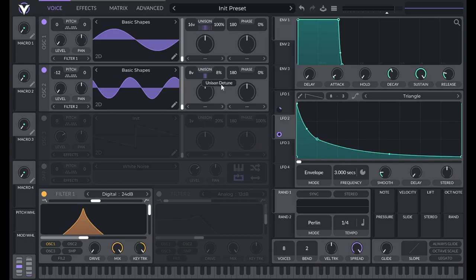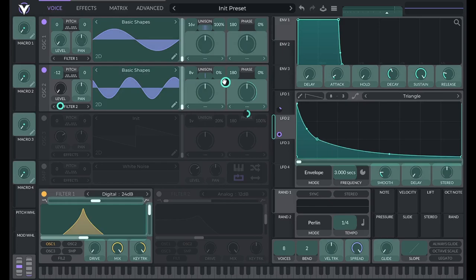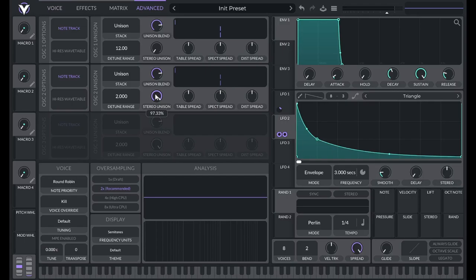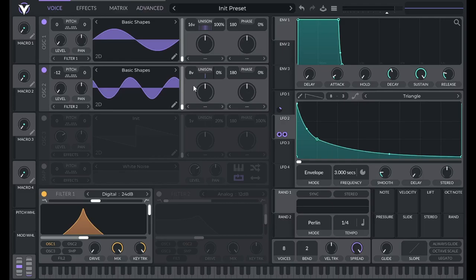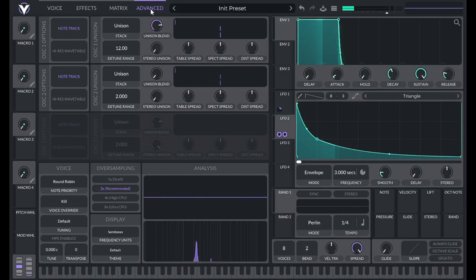Go to the advanced tab for oscillator two. Turn down the stereo unison, and turn down the unison blend all the way — which you might think would completely negate this, but it actually still sounds a little bit detuned.